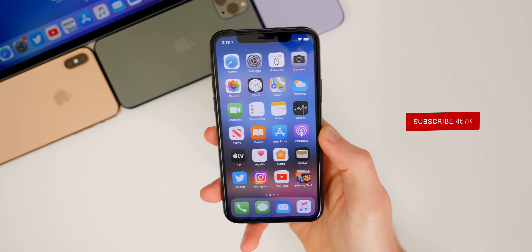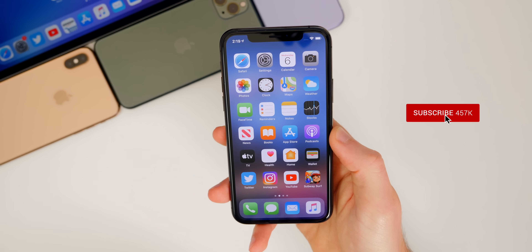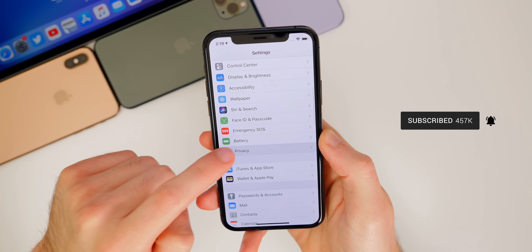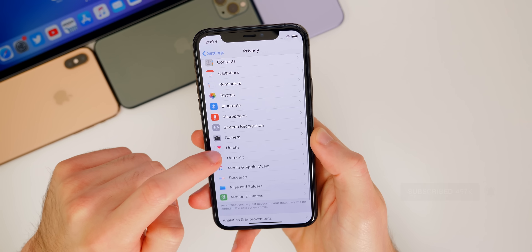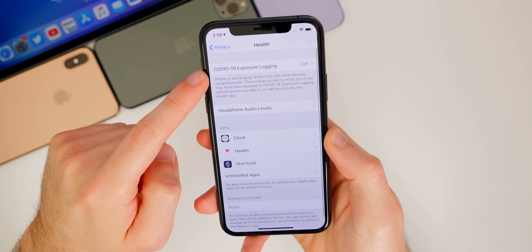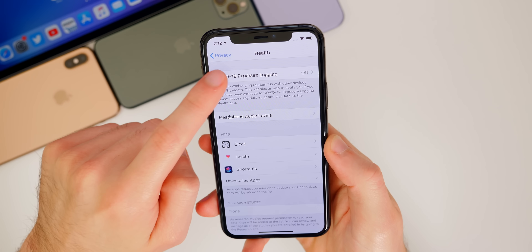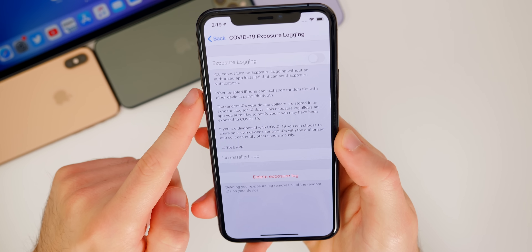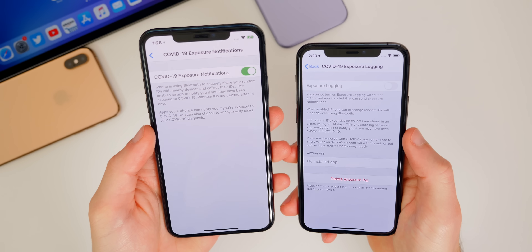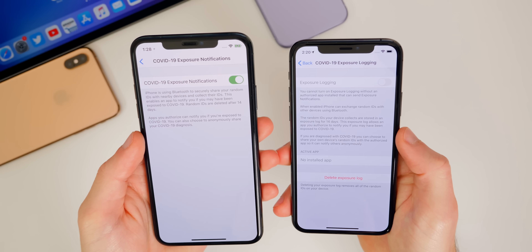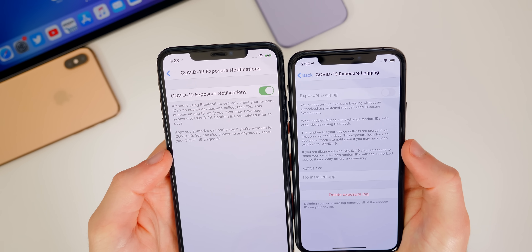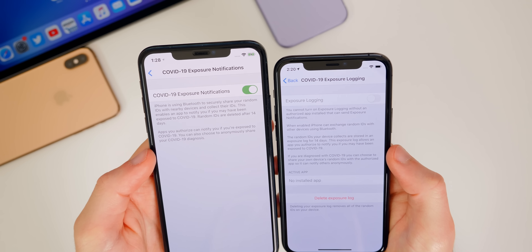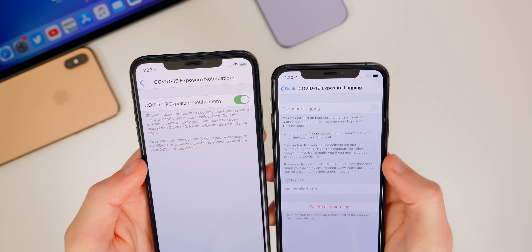So what's changed in iOS 13.5 beta 4? If we go into Settings > Privacy > Health, this is where we find the COVID-19 exposure logging. It has actually been changed in this new update. Just for comparison, I have beta 3 on the left and beta 4 on the right — it used to be called COVID-19 exposure notifications, but now it's called COVID-19 exposure logging.